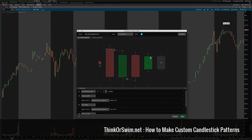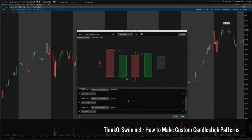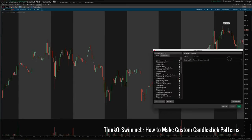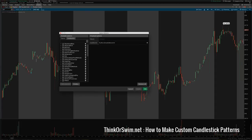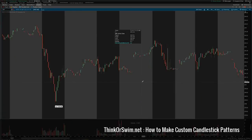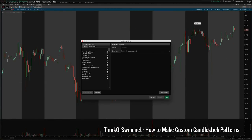Finally, I want to set the close greater than the open. Let's hit apply and see if we find anything. I don't think it found anything immediately here — let me look back through my chart. Let's make it a little bit less strict.